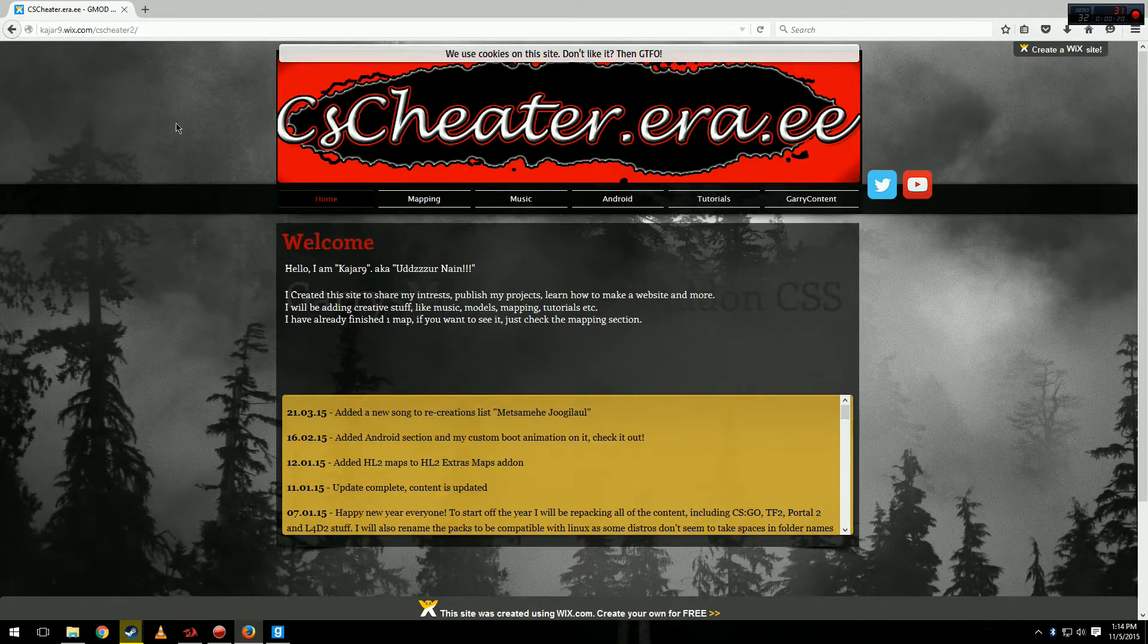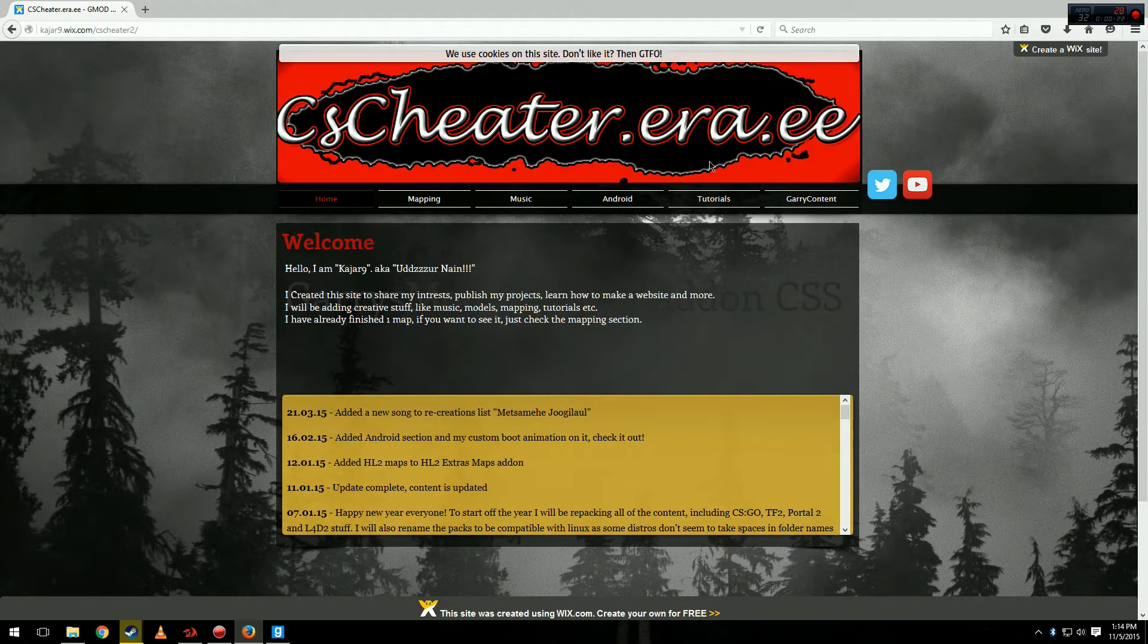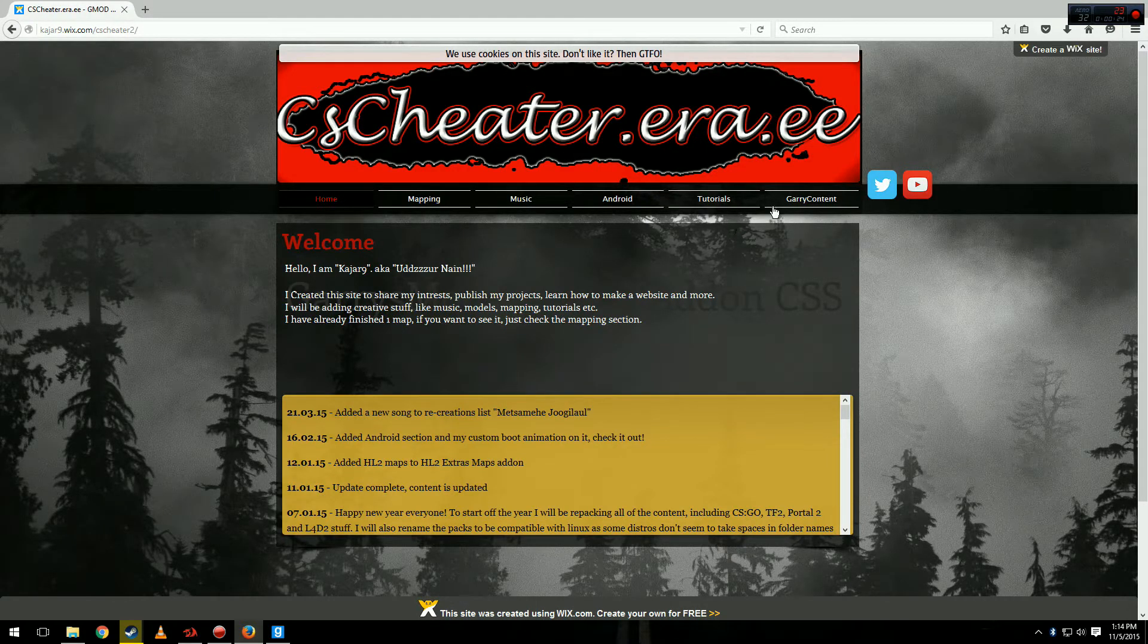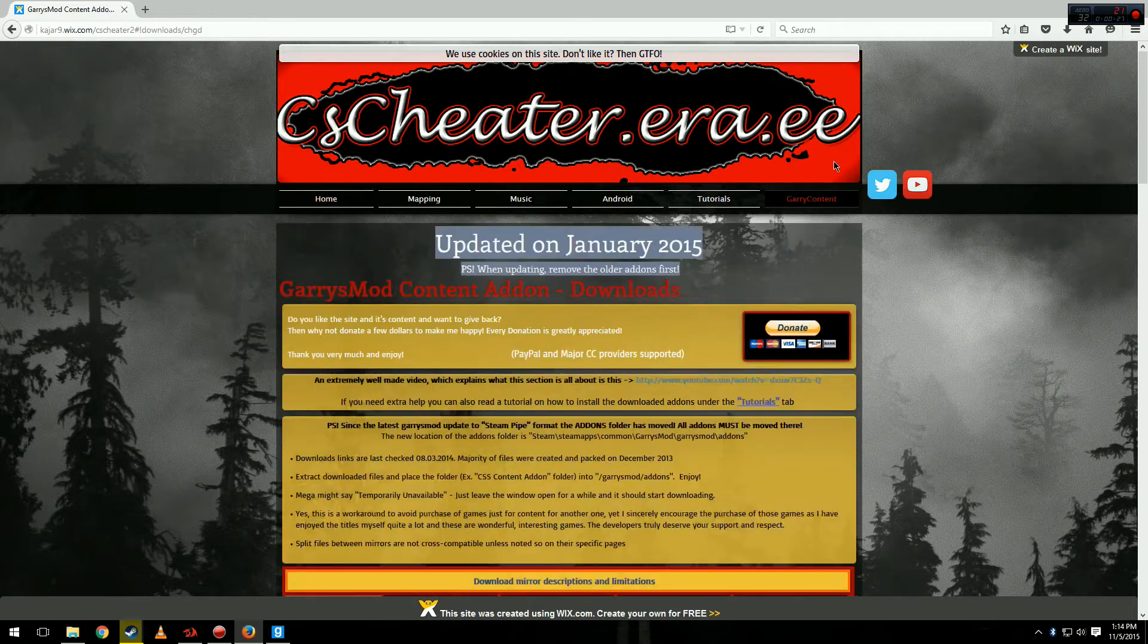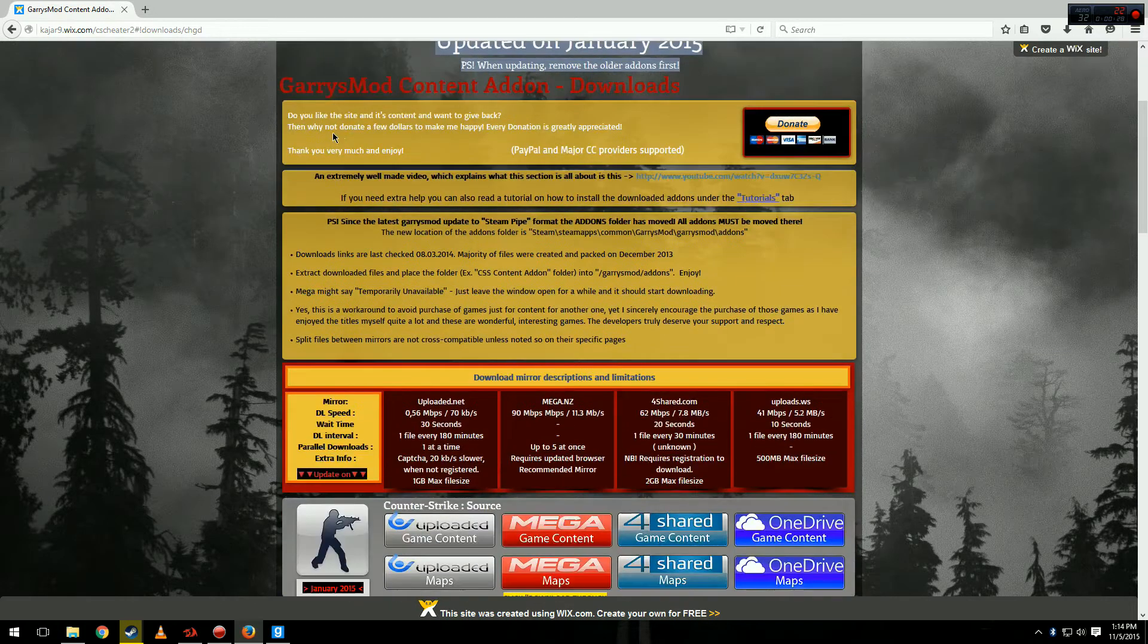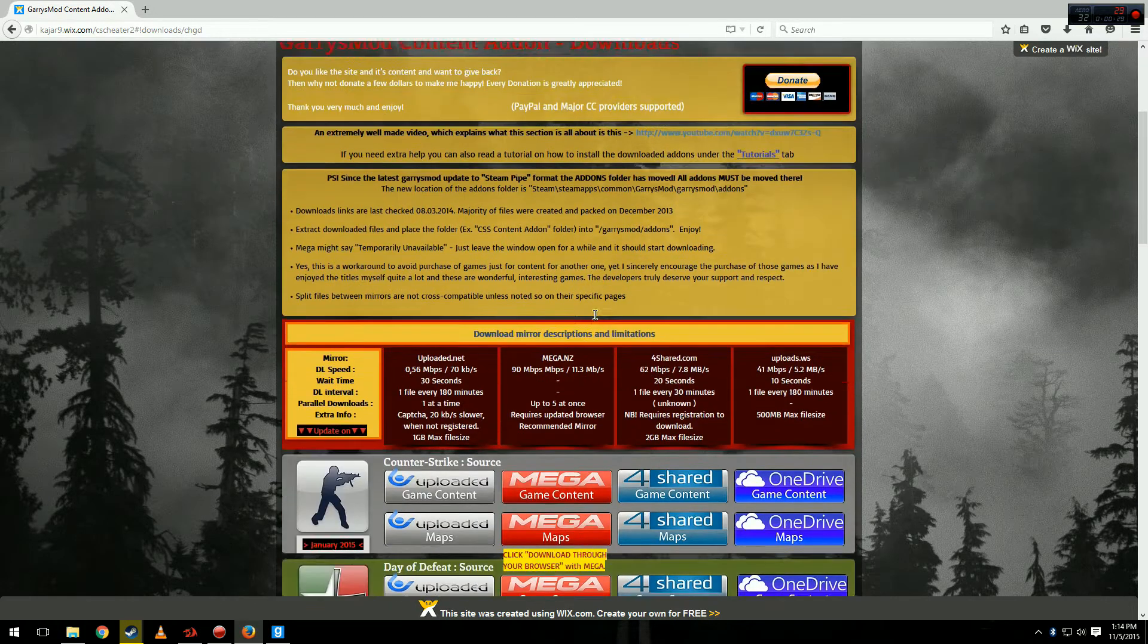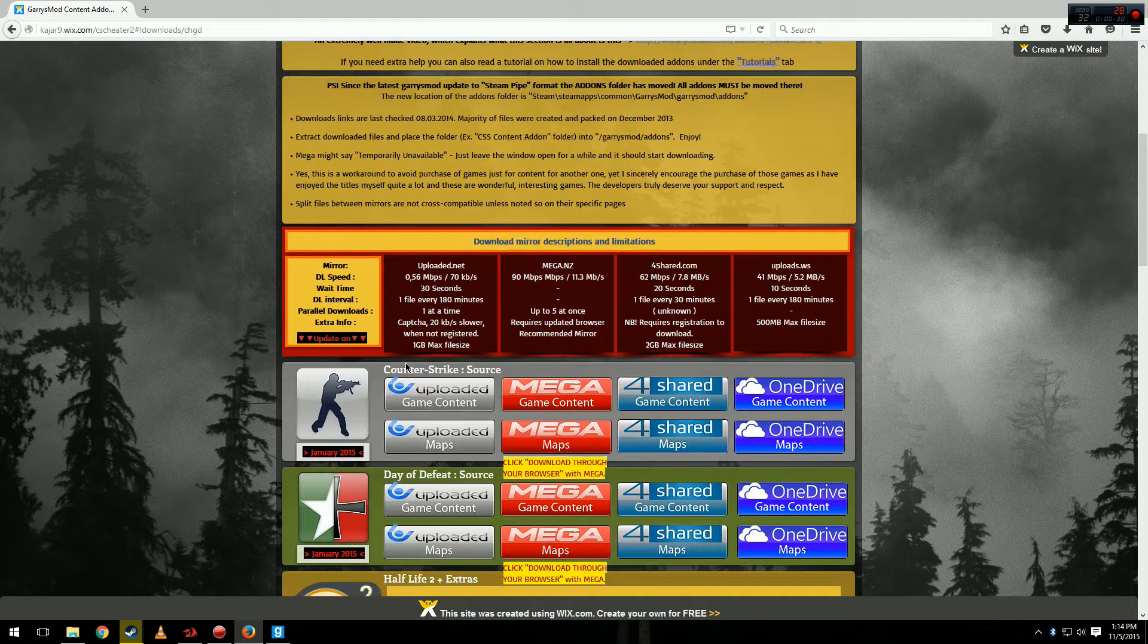What you're going to need to do is go to a site called CS Cheater. I will provide a link or you can Google it. You want to go over to Garry's content, scroll down, and you want to get Counter-Strike Source.